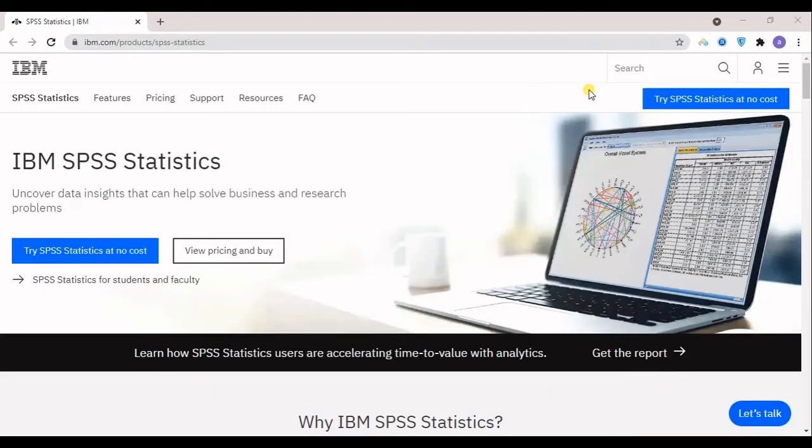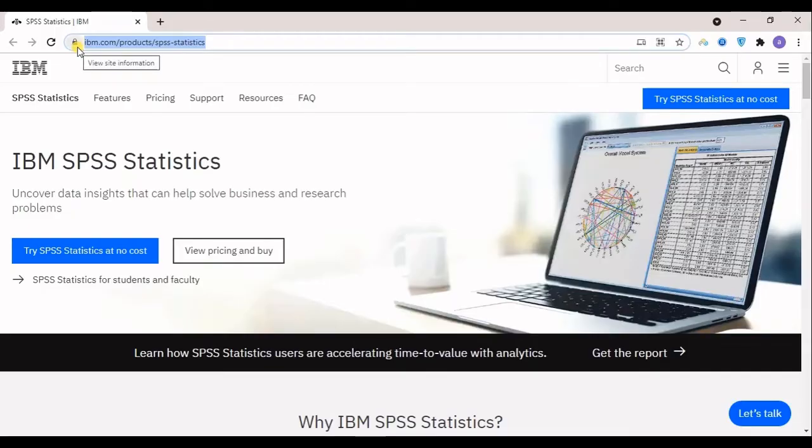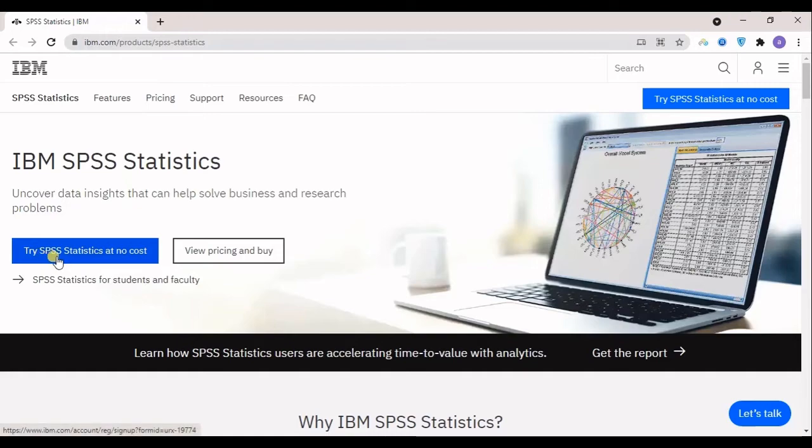So here we are in the website, that's the address if you want to know. I should tell you that if you just Google SPSS, the first link will maybe be this one.